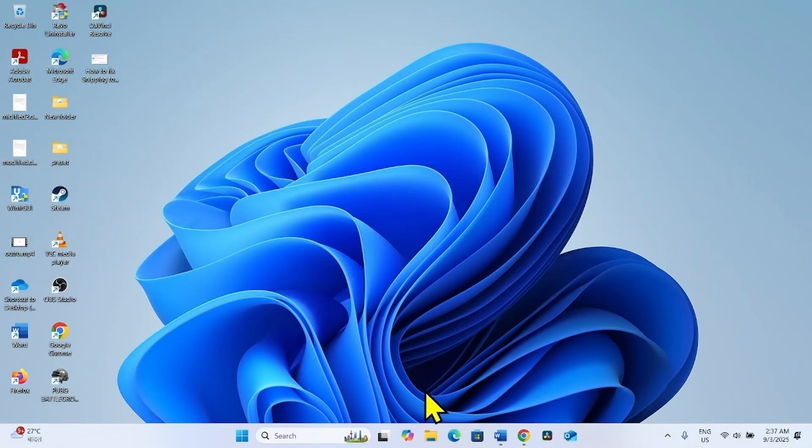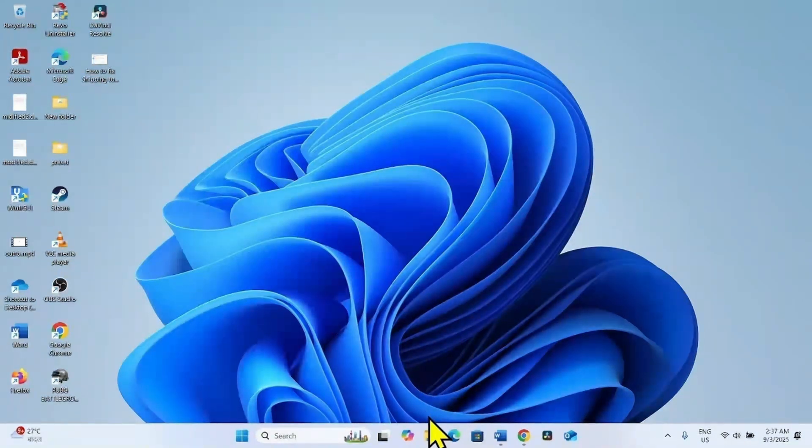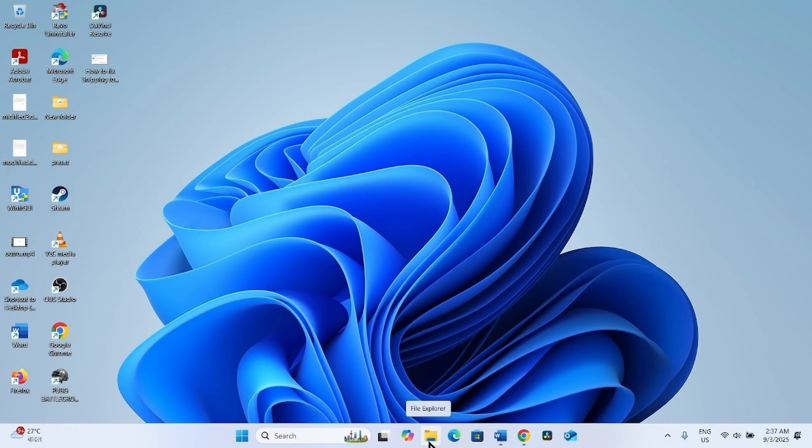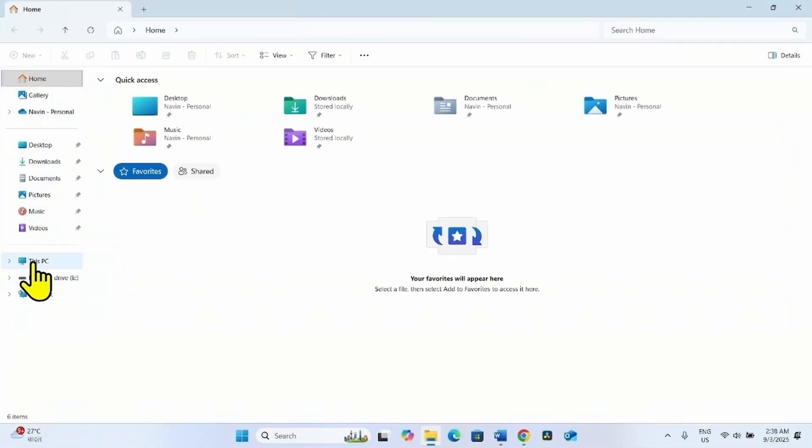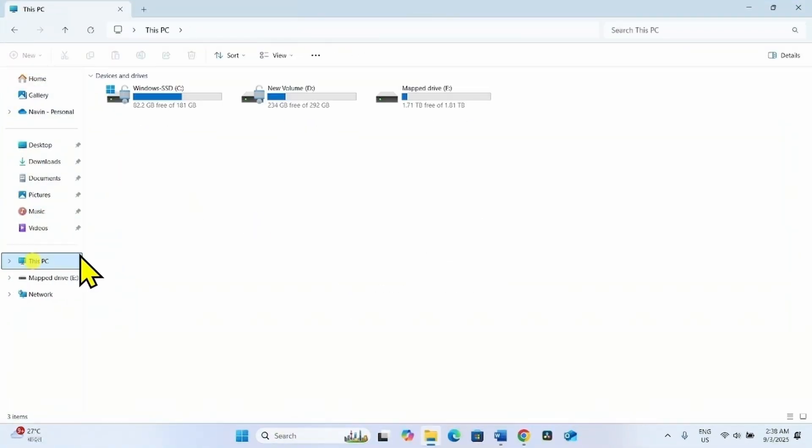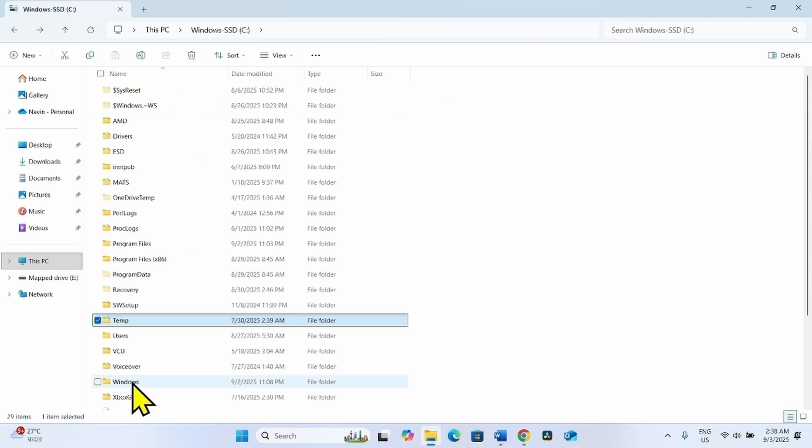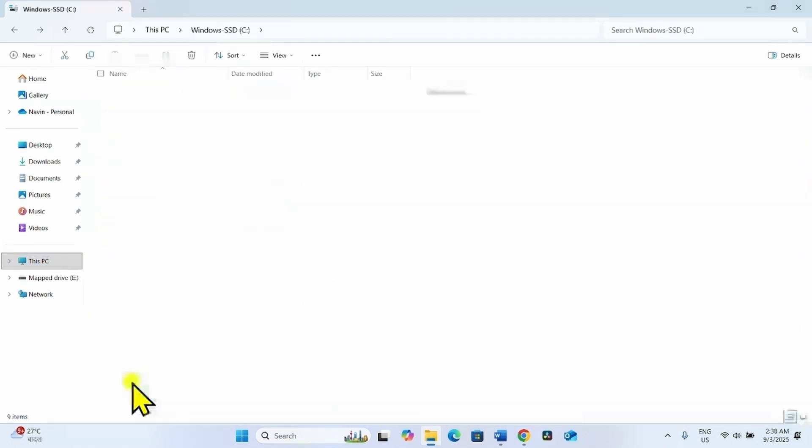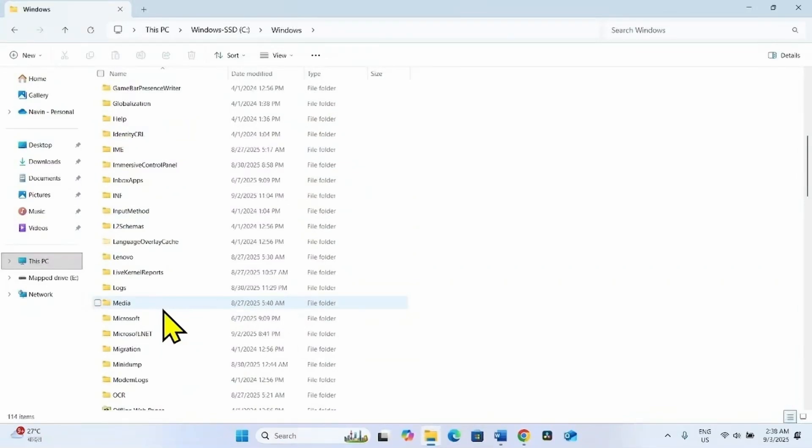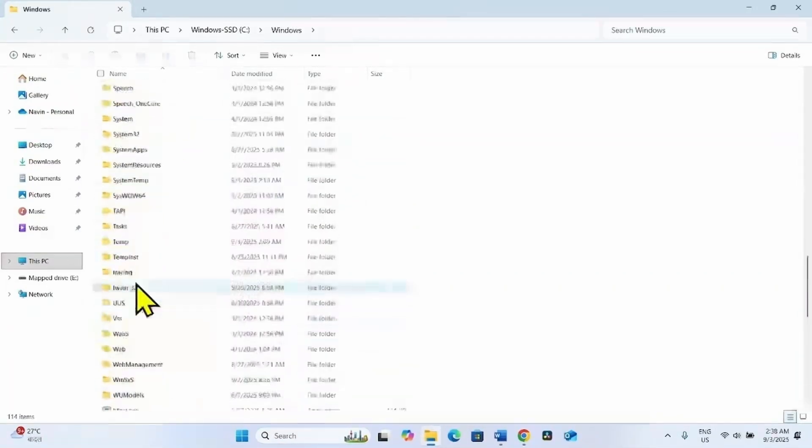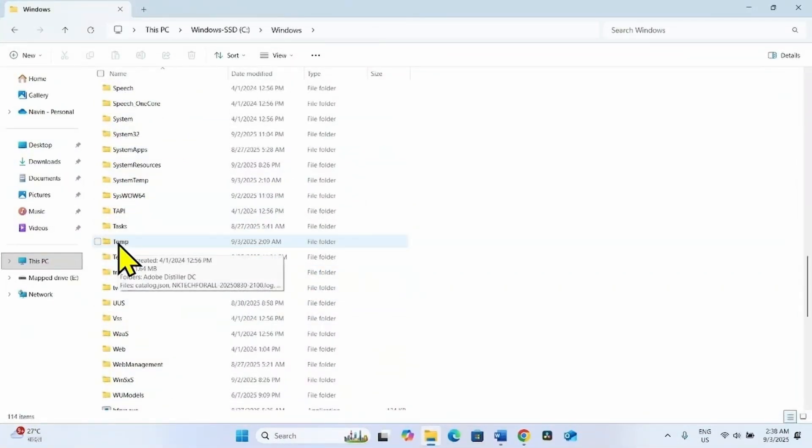First of all, go to the Temp folder. For this, click on the File Explorer icon from the taskbar. Go to This PC. Open C Drive. Go to the Windows folder. Find Temp. Open the Temp folder.